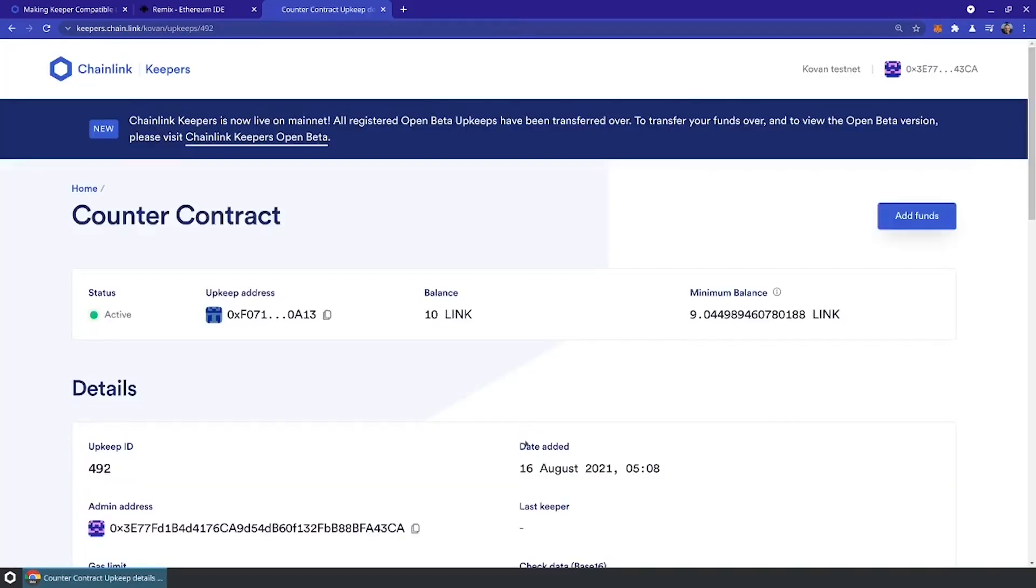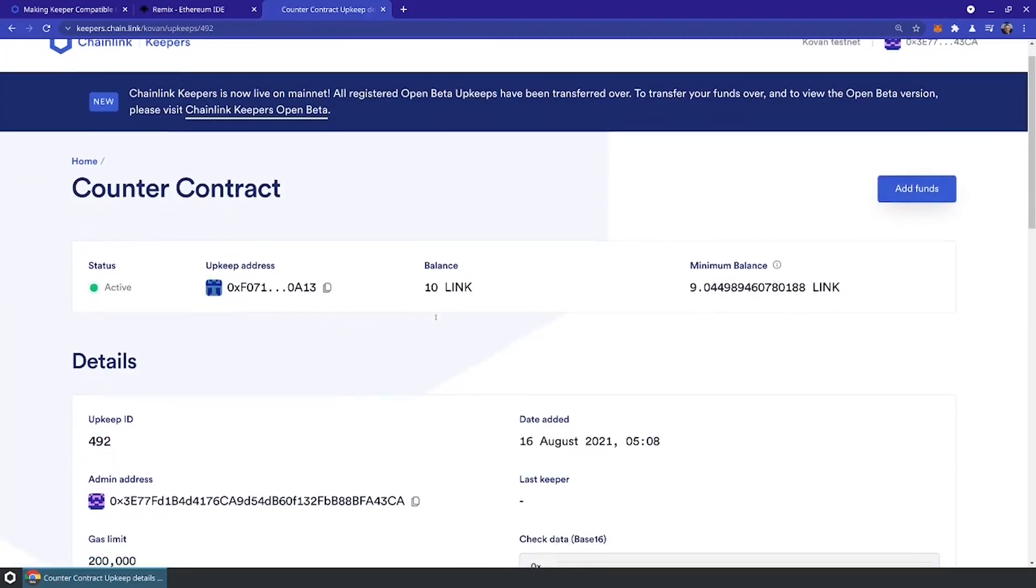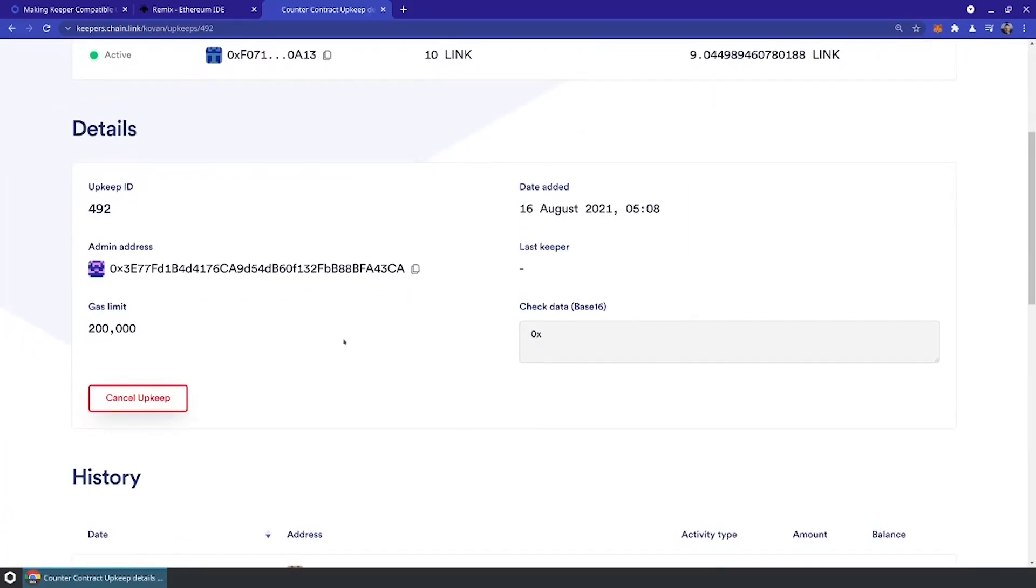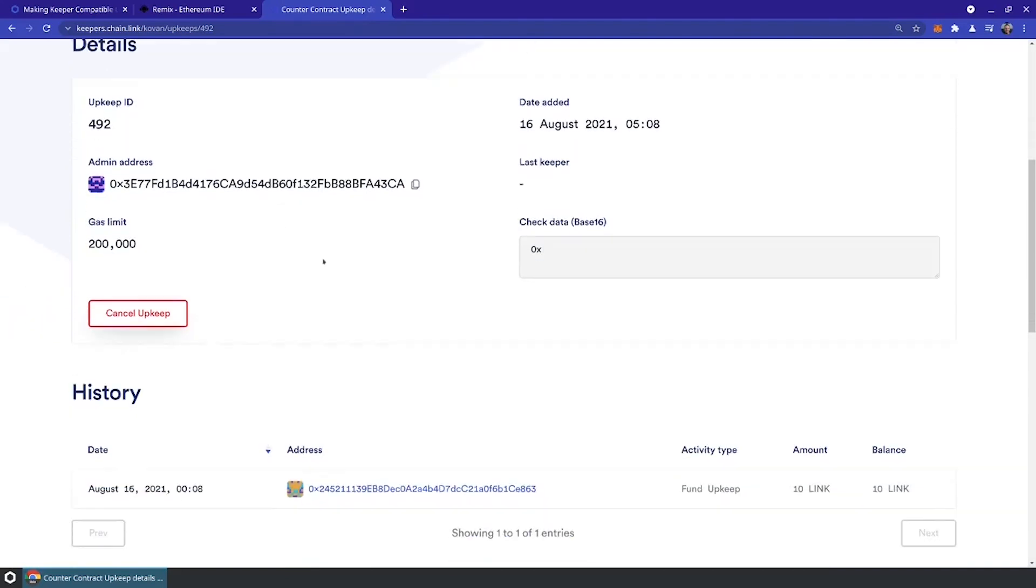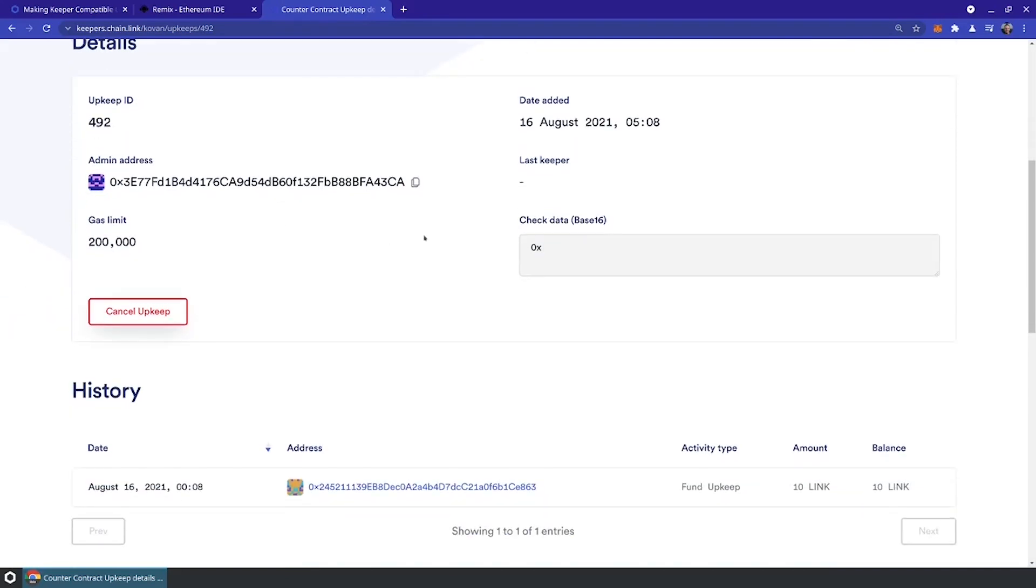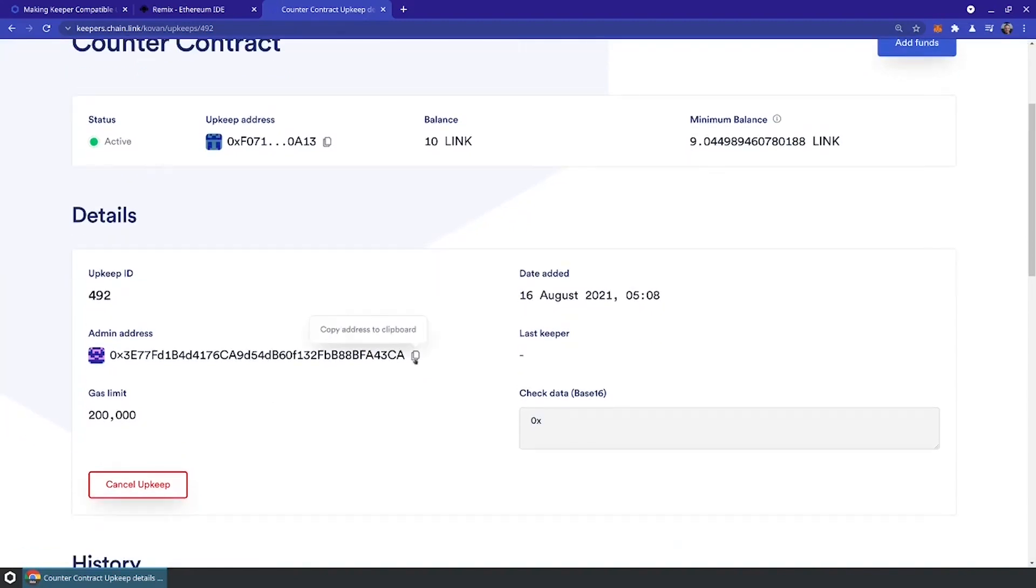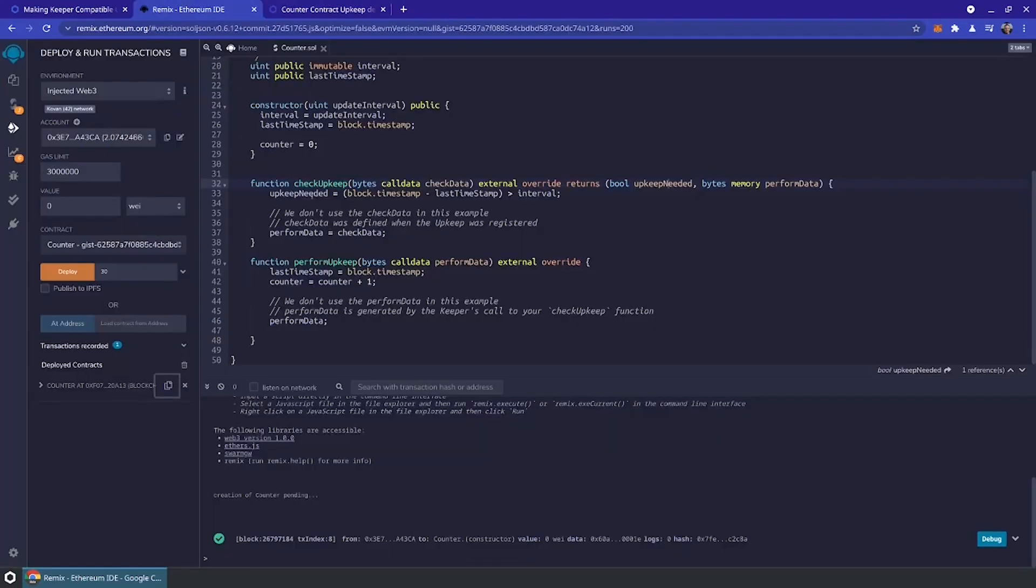If we go ahead and view the upkeep, we can see it's registered. As soon as the next round of the keeper nodes executes, which should be roughly about every block, we should see that the check upkeep method is going to return that upkeep is actually needed because the timestamp is more than 30 seconds ago. Then we should go ahead and perform upkeep.